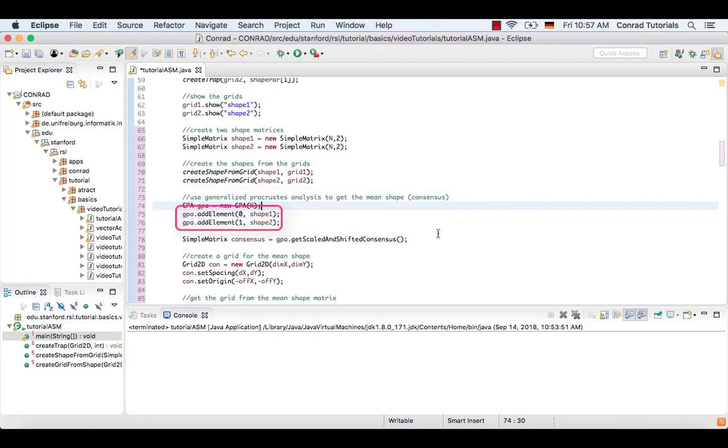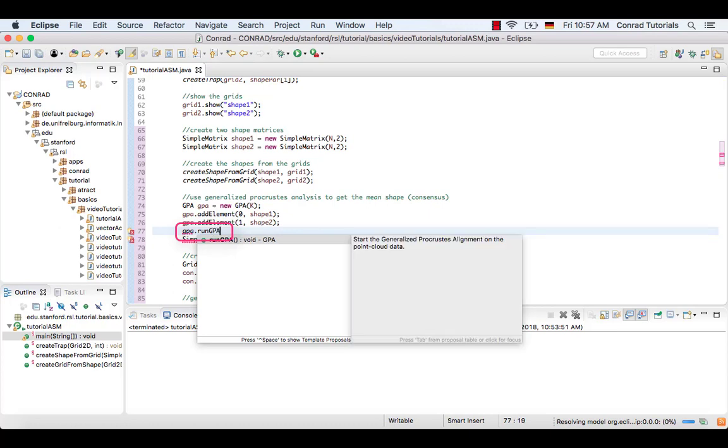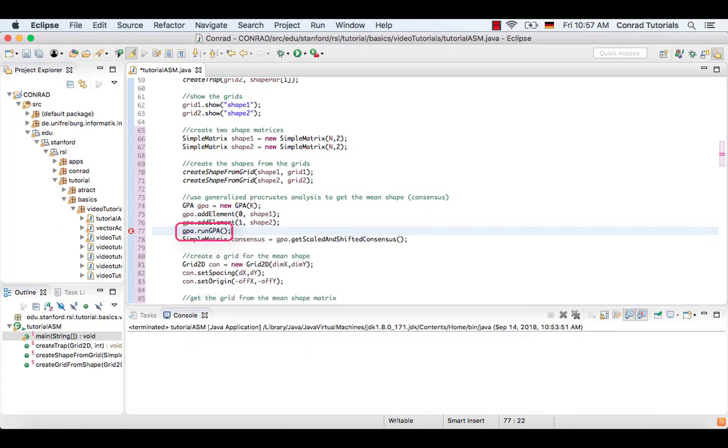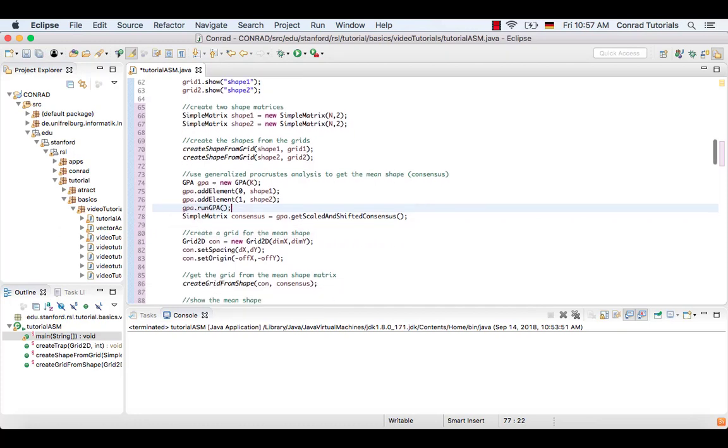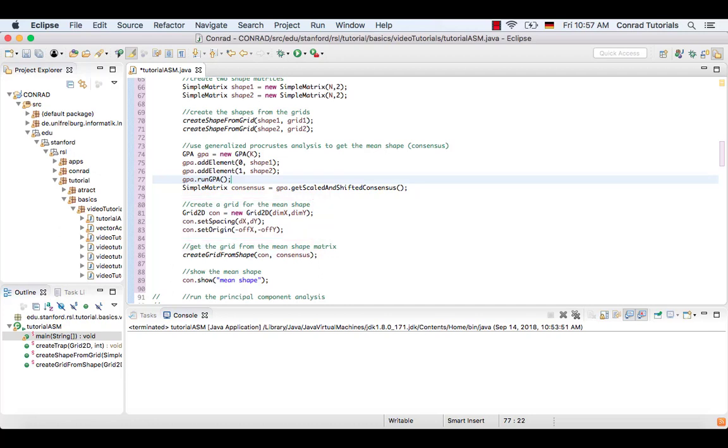And add the two shapes. Now run the gpa object. And get the mean shape as a matrix. Next, a grid is created from the mean shape matrix. Run the code again to see the mean shape.